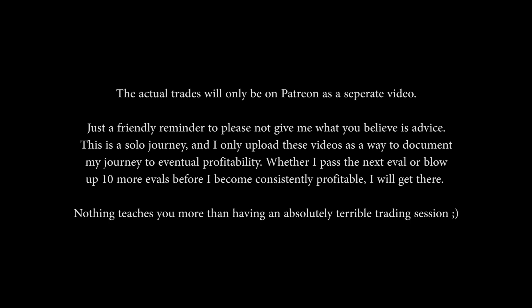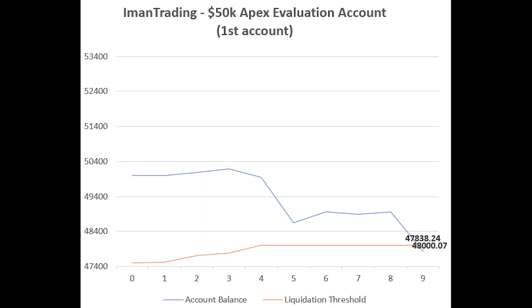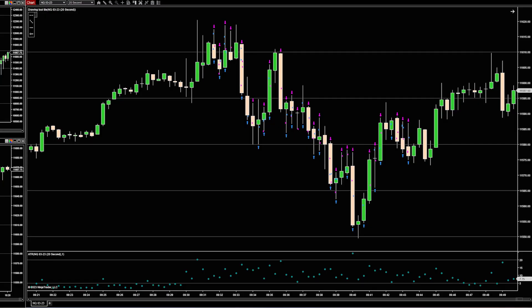So yeah, I blew the account — the evaluation account, not my real account — and that's okay. I'm happy it happened because I need to use these evaluations as a transition to my real money. I have the trading system, and now psychology is the problem. I can fix psychology, slowly but surely.